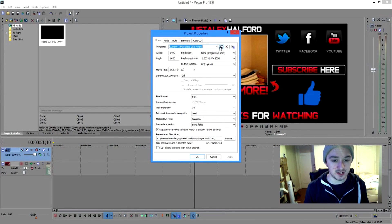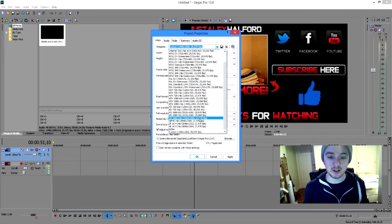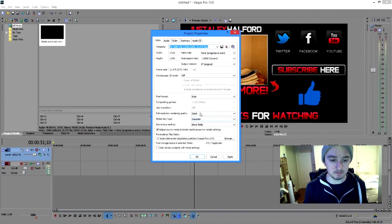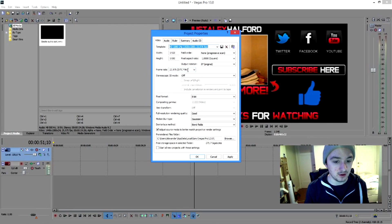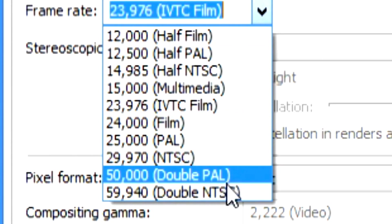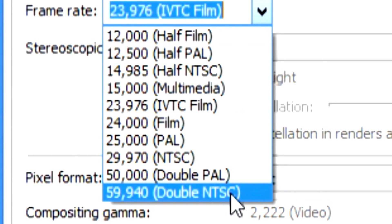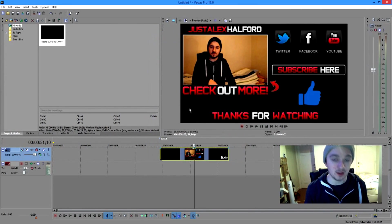Drag your footage wherever you want, then go to Project Video Properties and click that. Pick the template HD 1080 24p for 1080p. Then we're going to choose 60 frames per second — go to Frame Rate and set it to 59.940 double NTSC. Click that, hit Apply, and press OK.